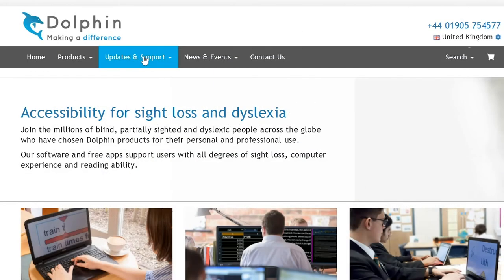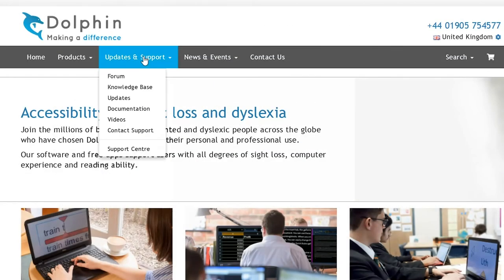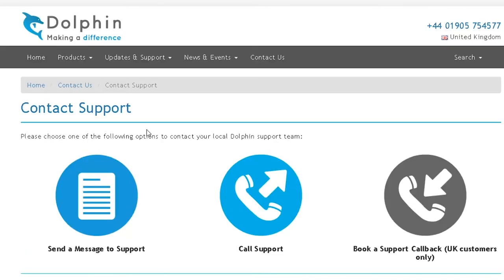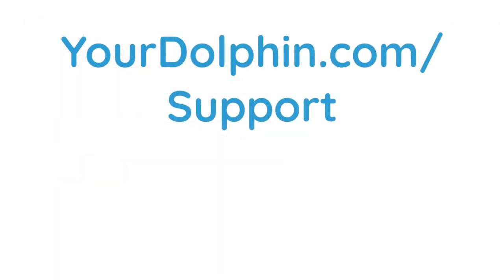We hope you enjoy using Supernova. And remember, if you need help at any time, please visit our website at yourdolphin.com forward slash support.